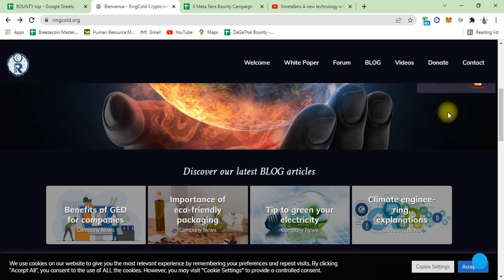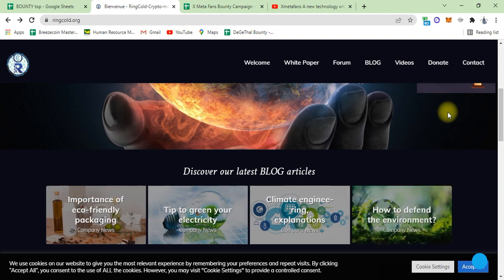Climate engines and ring explanations of how to define and defend the environment.